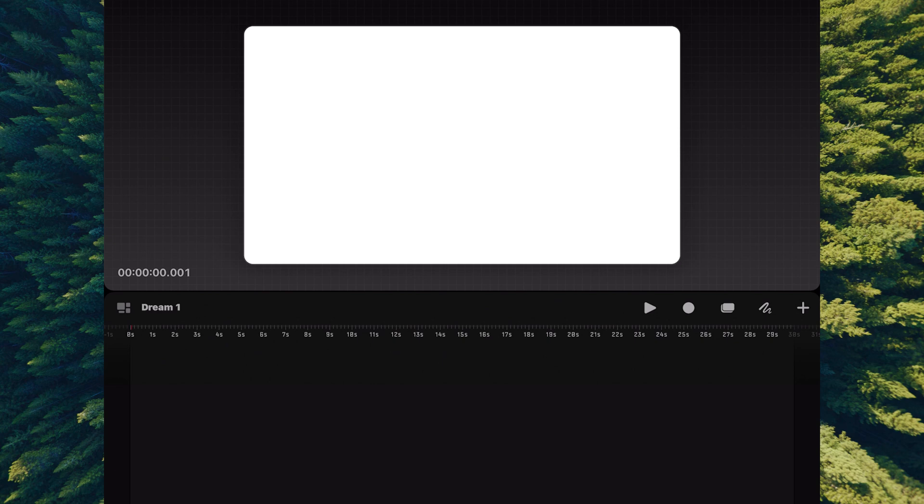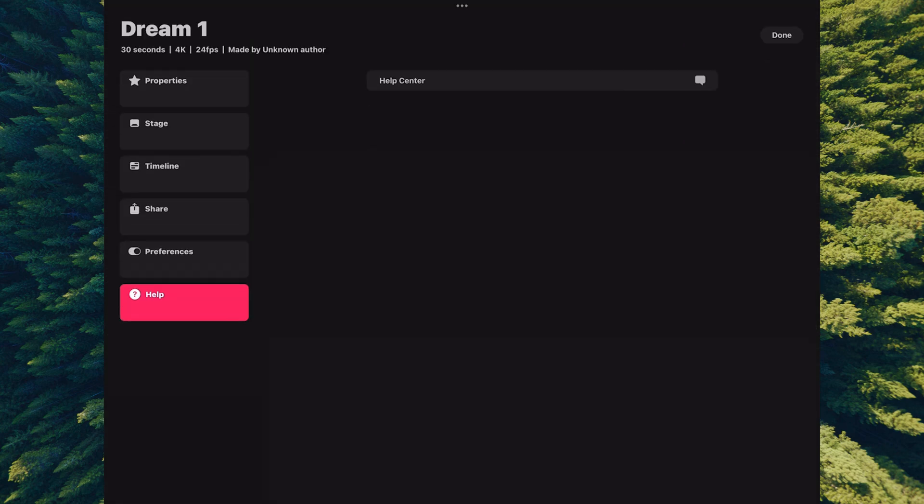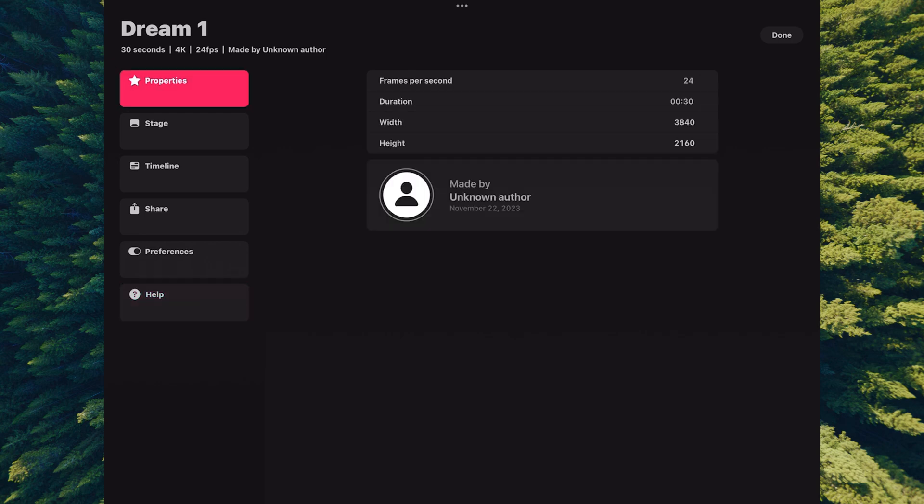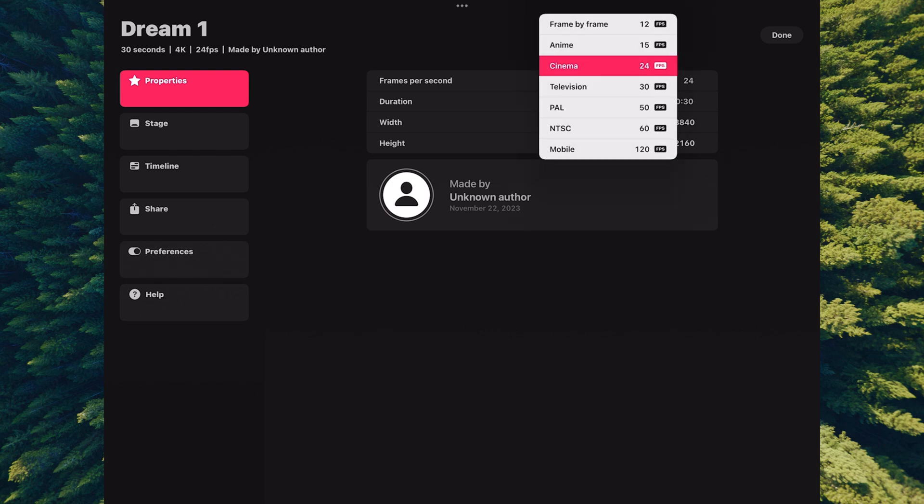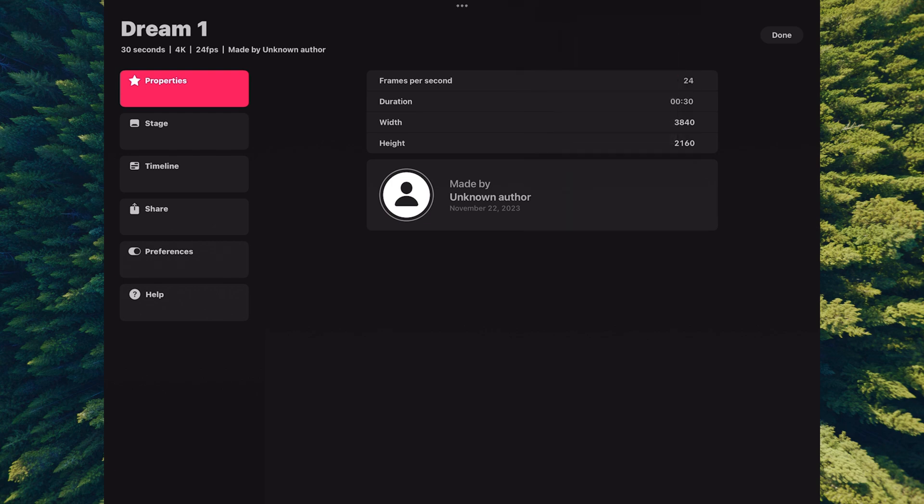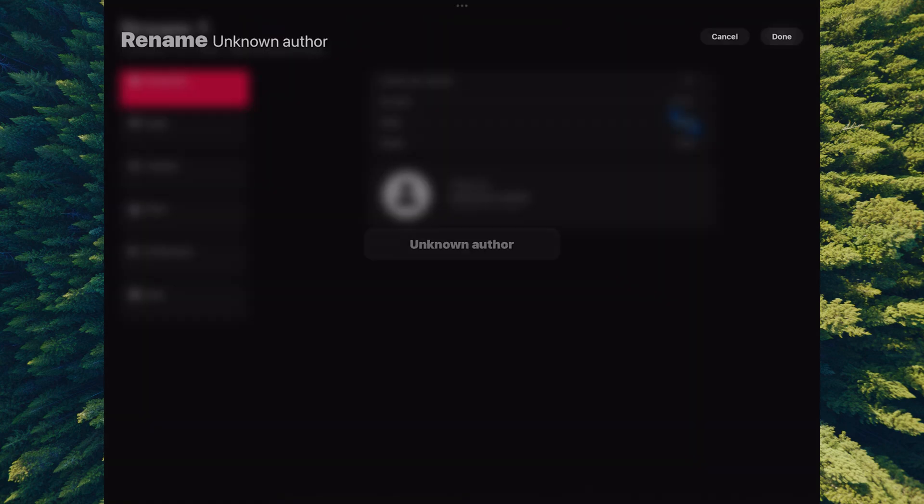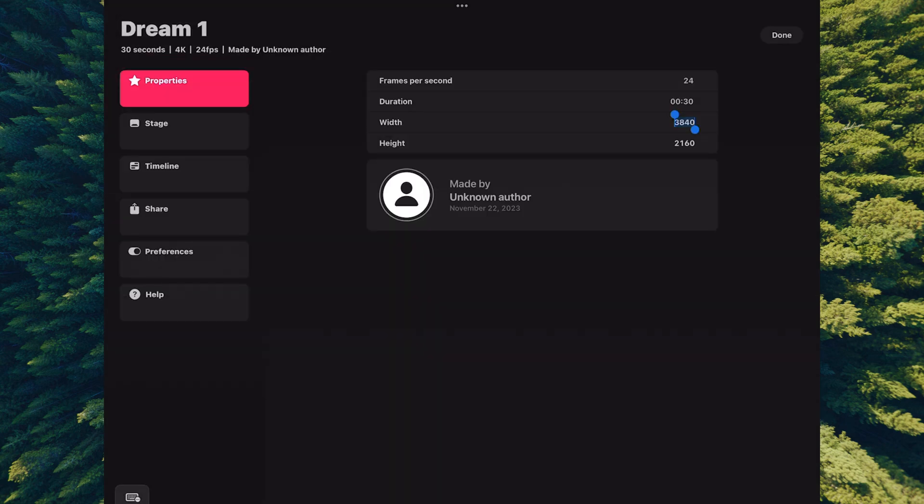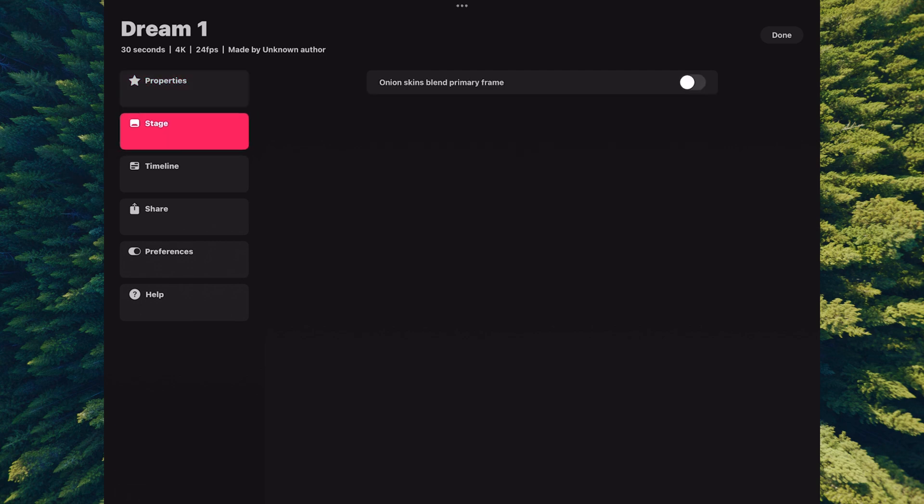For now we're just gonna tap Dream One and you'll see we have options to do more things. There's multiple ways to do the same thing inside Procreate Dreams. If we tap Properties, you can edit the frames per second here like we did in the theater. You can change the duration, change the resolution by picking a specific width and height. If you tap Made By, you can give the author a name, and if you tap the user icon you can change that profile image.